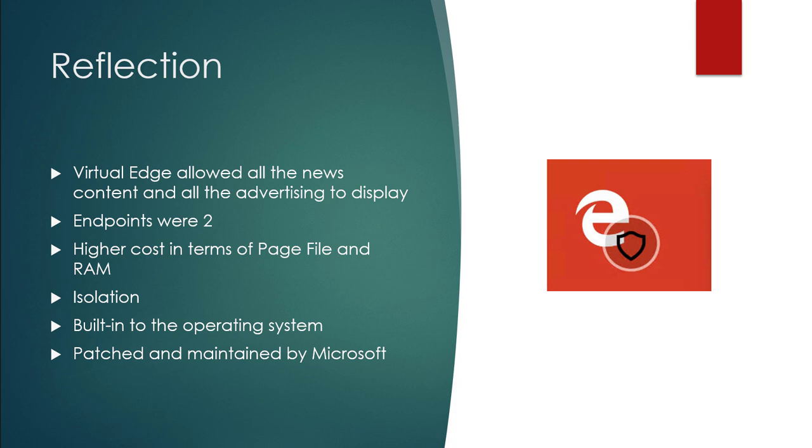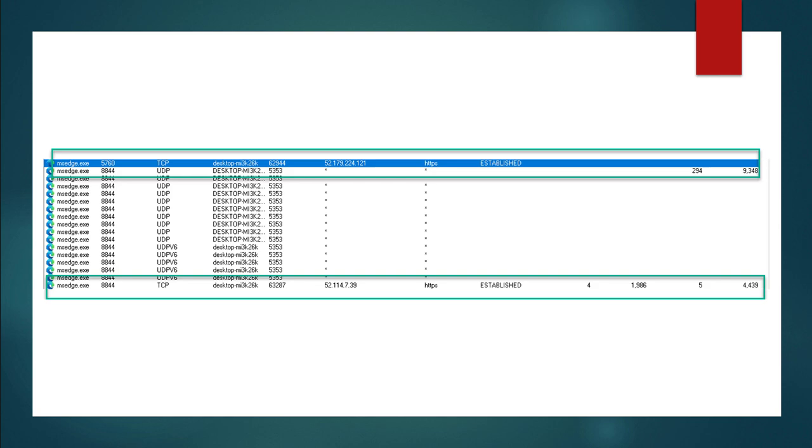With a virtualized Edge, we were allowed to see all the news and content and all the advertising displayed fine. Our endpoints were actually only two. Higher cost in terms of page file and RAM because we're also supporting the application guard services. Great isolation built into the operating system patched and maintained by Microsoft. A great thing to consider as you're looking at improving your privacy. Here's the actual screenshot of the services or endpoints for application guard Edge. Although it's got a lot of UDP, UDP version 6, you can see there's nothing connected, nothing established. There's only two endpoints connected while we connected to CNN.com.